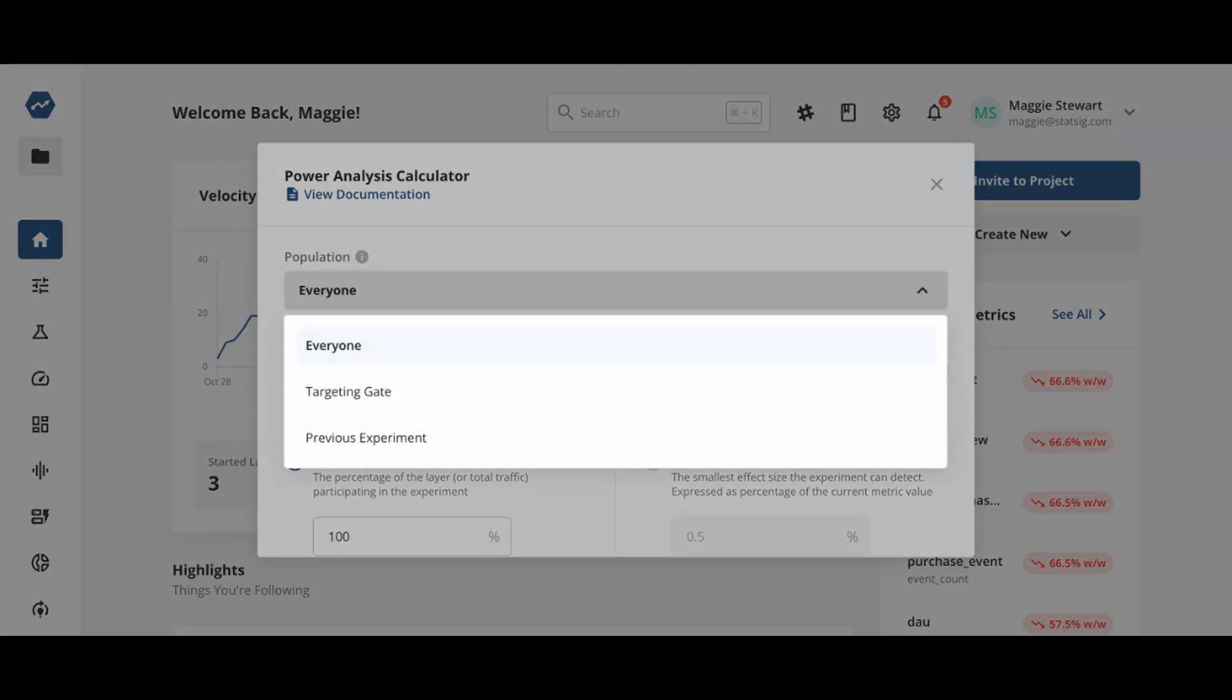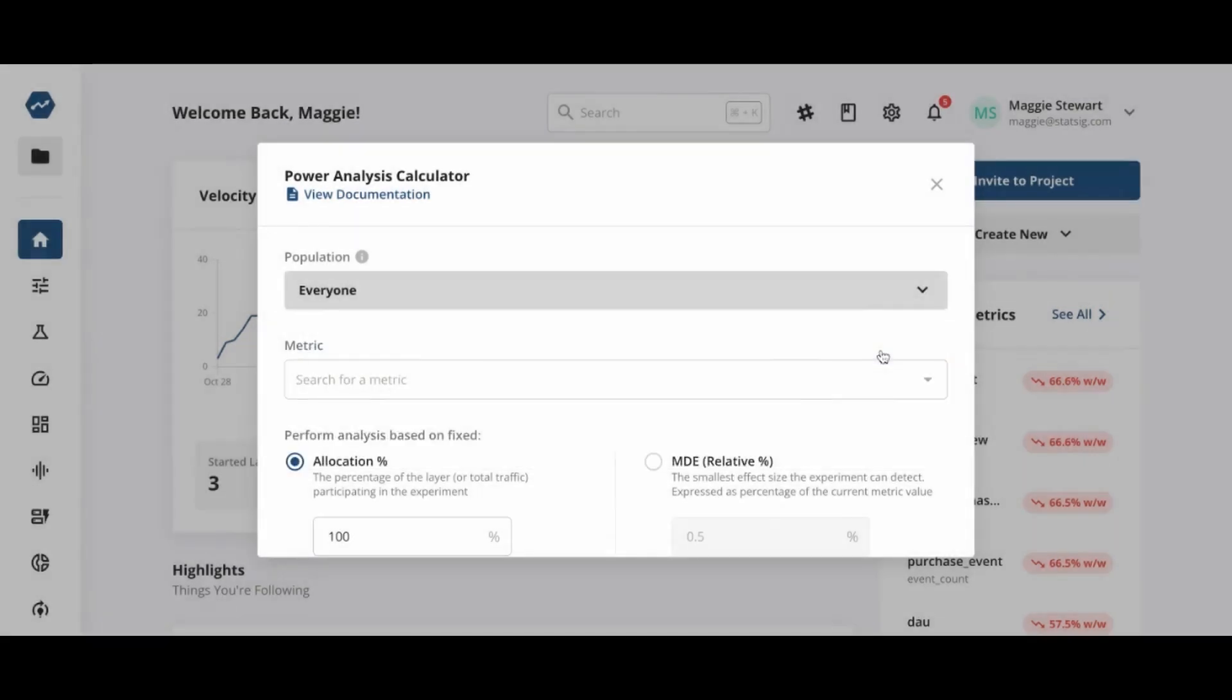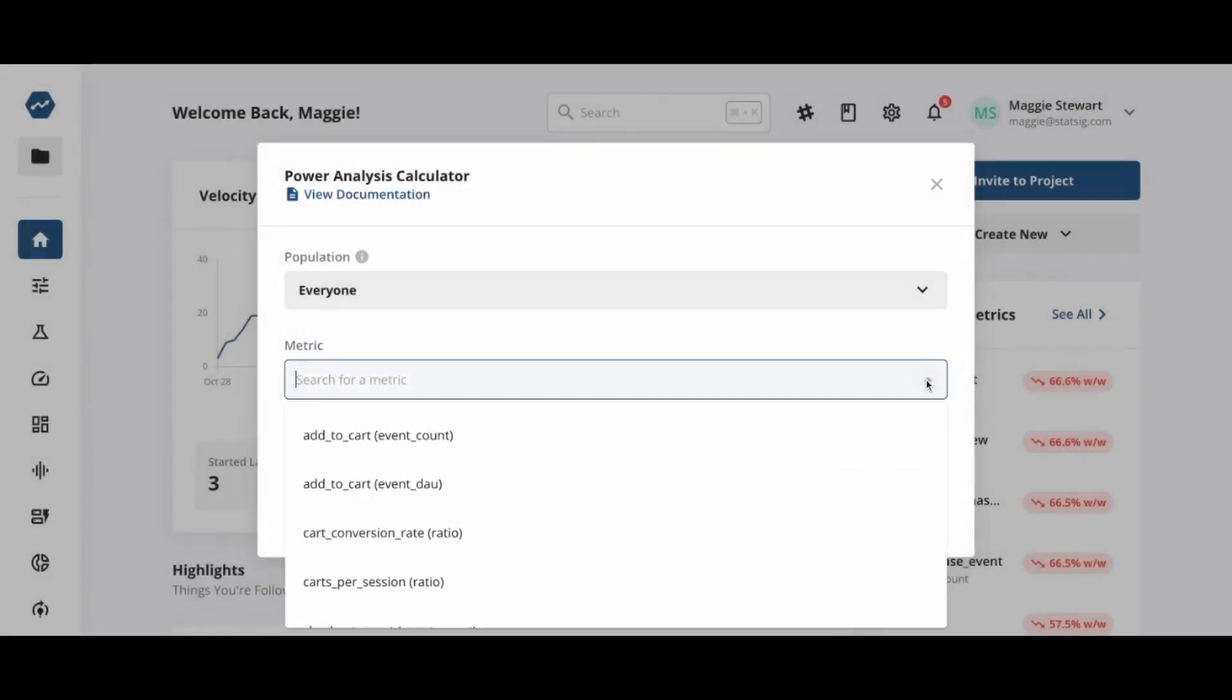First, we select our target population. This could be our entire user base. It could be determined by a targeting gate or by a previous experiment that had a similar type of user as the one in our new experiment.